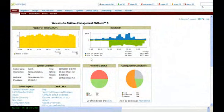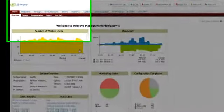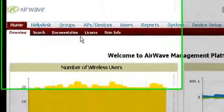One of the major advantages of the Airwave management platform is the ability to look at the network from a global view and then be able to drill down.